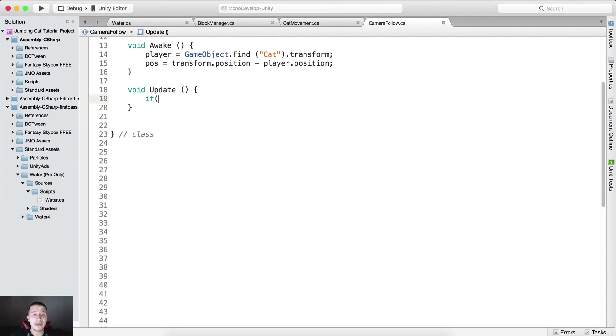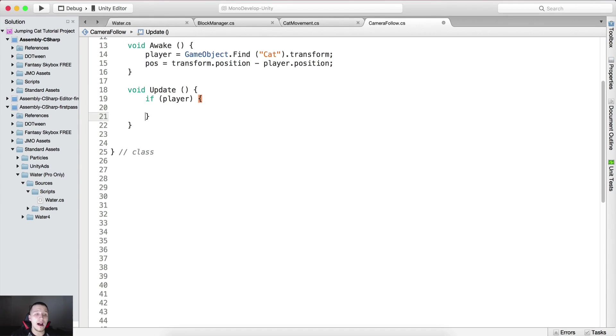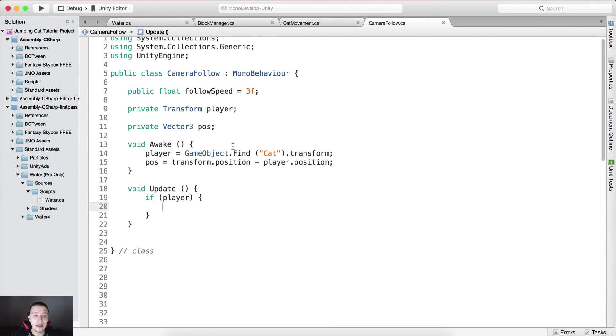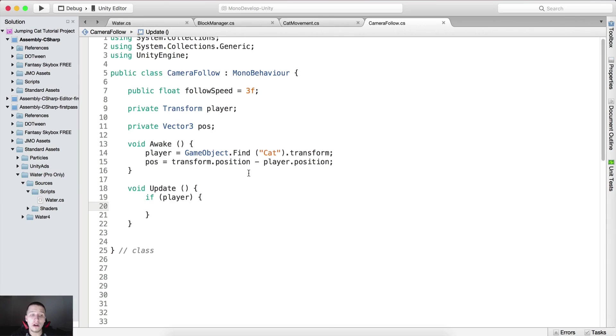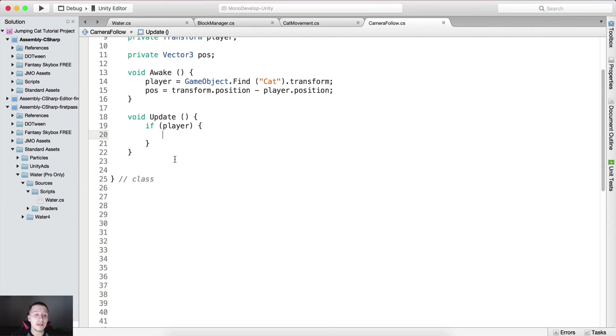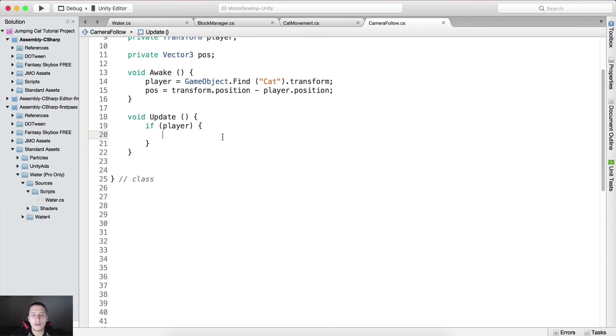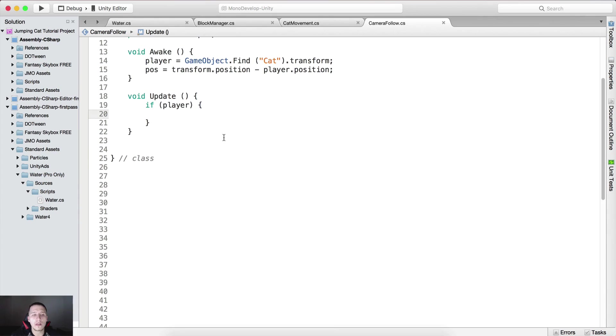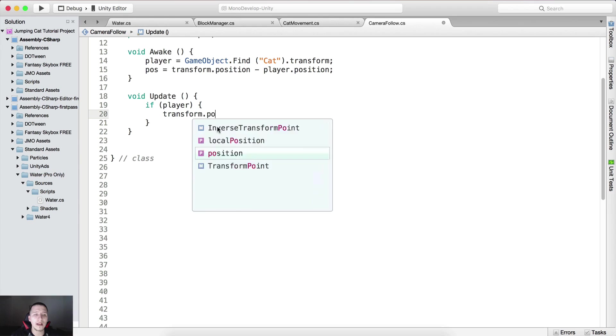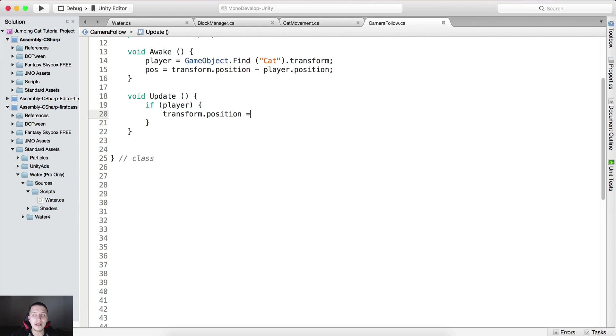Here we're gonna test if we have the player. If we did not call destroy on the player game object, so on the cat, if we did not call destroy, then this right here will be true. Because if we call destroy we don't want to follow the cat. So if player, then what we are gonna do here we're gonna say transform dot position is equal to